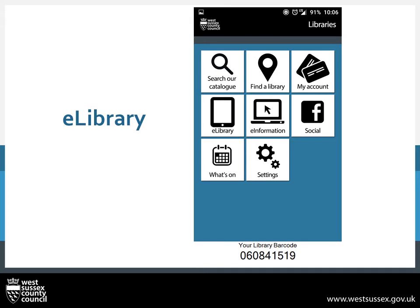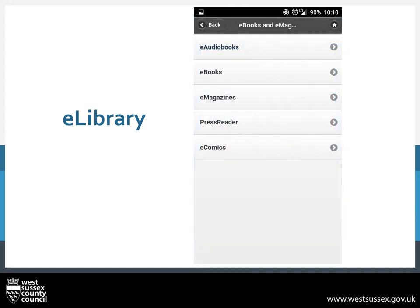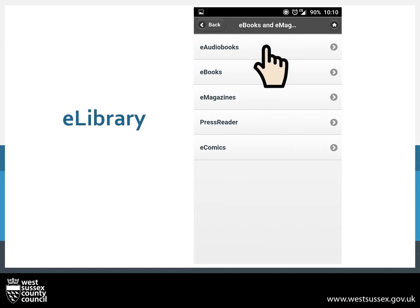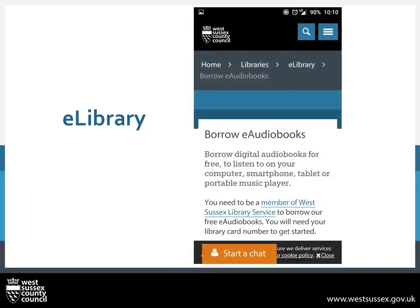The e-Library is where you can borrow our e-audio, e-books and more, or just find out more information about them. To access these, press on e-Library — the box with a tablet as its symbol. This will bring up a quick list of our various e-products. If you wanted to borrow e-audio books, press on the relevant option and this will bring up the webpage with further instructions on how to download.